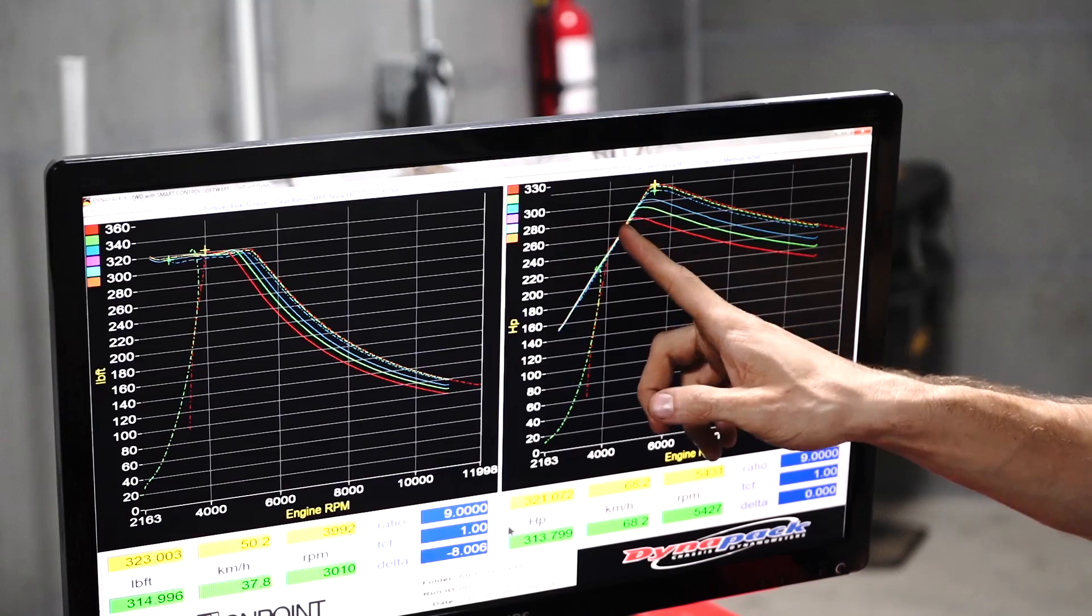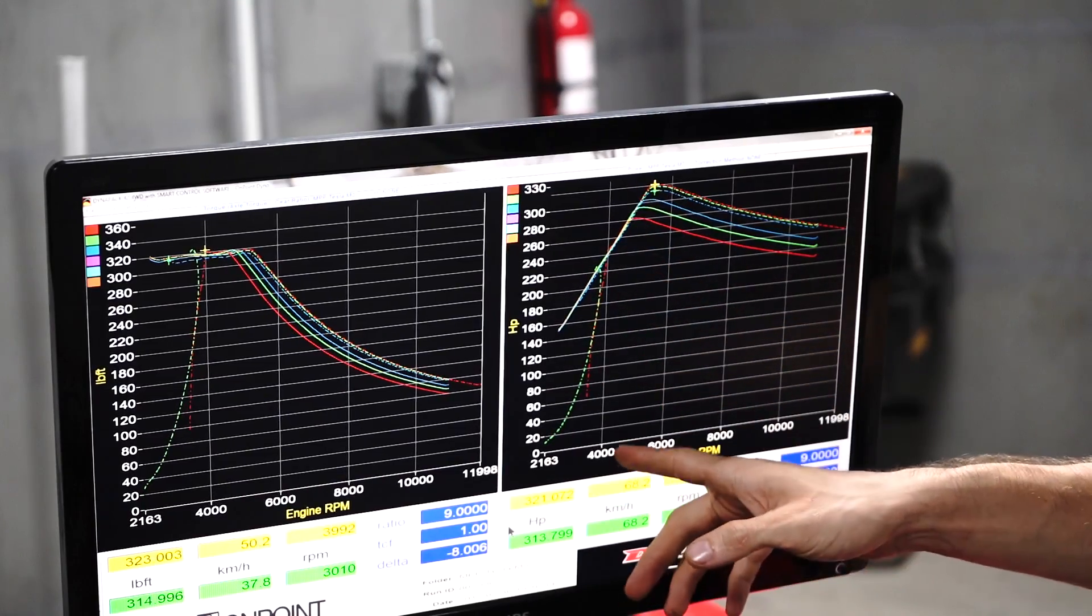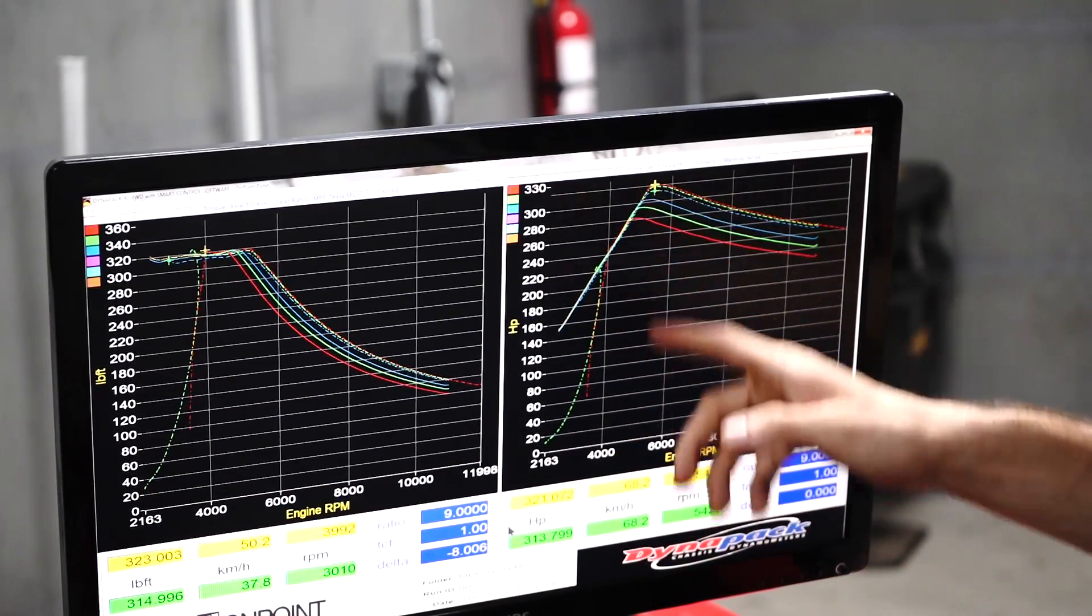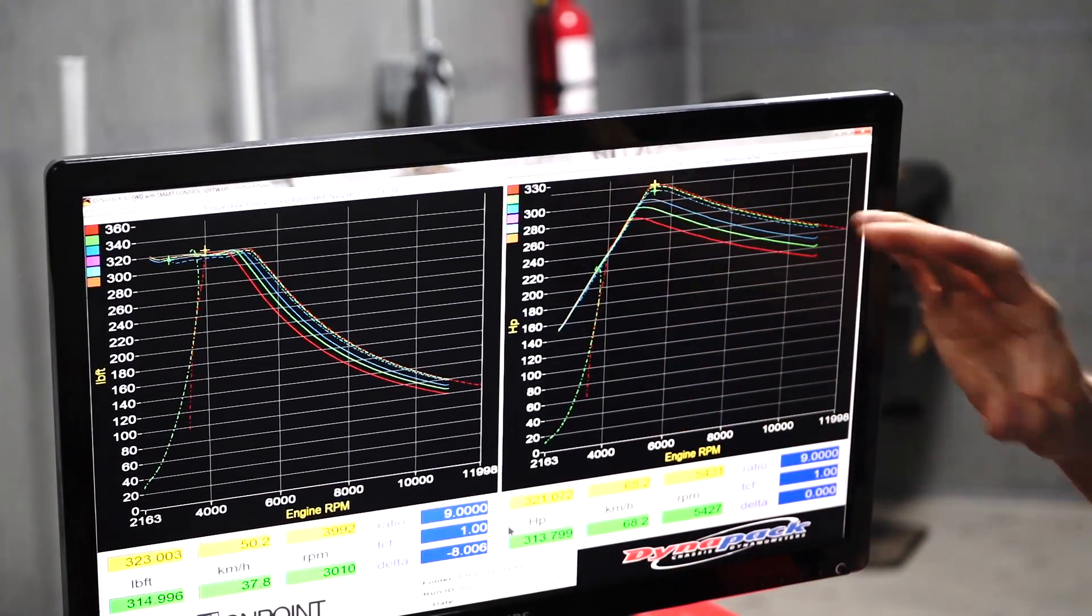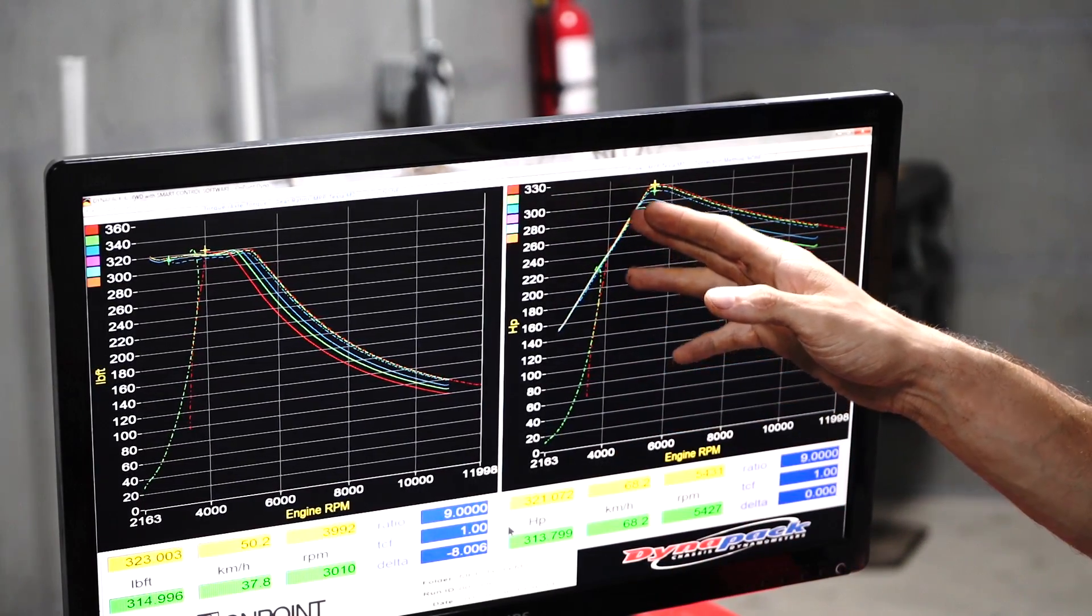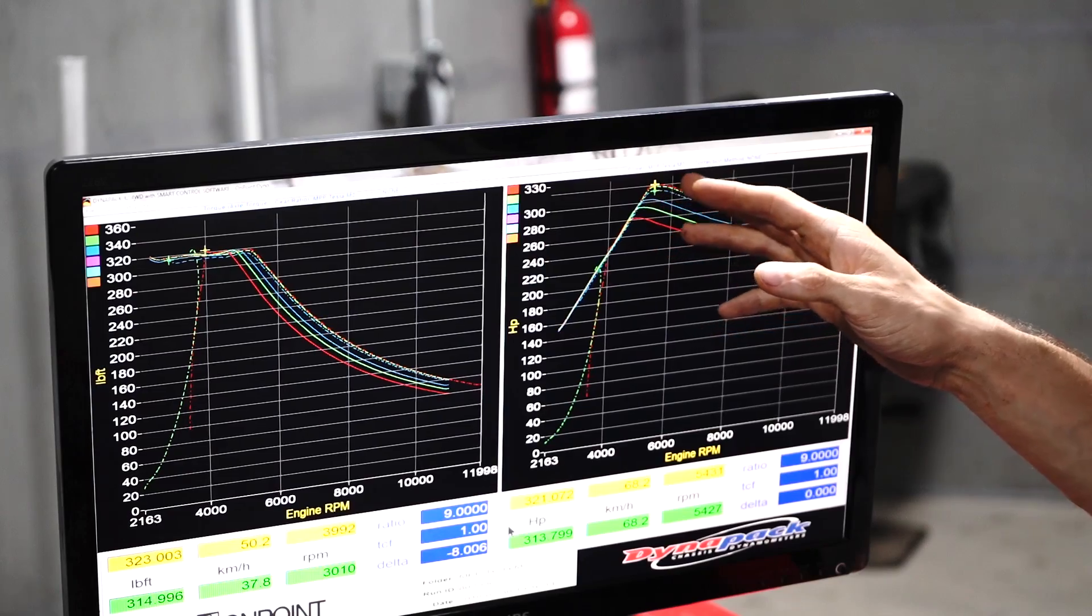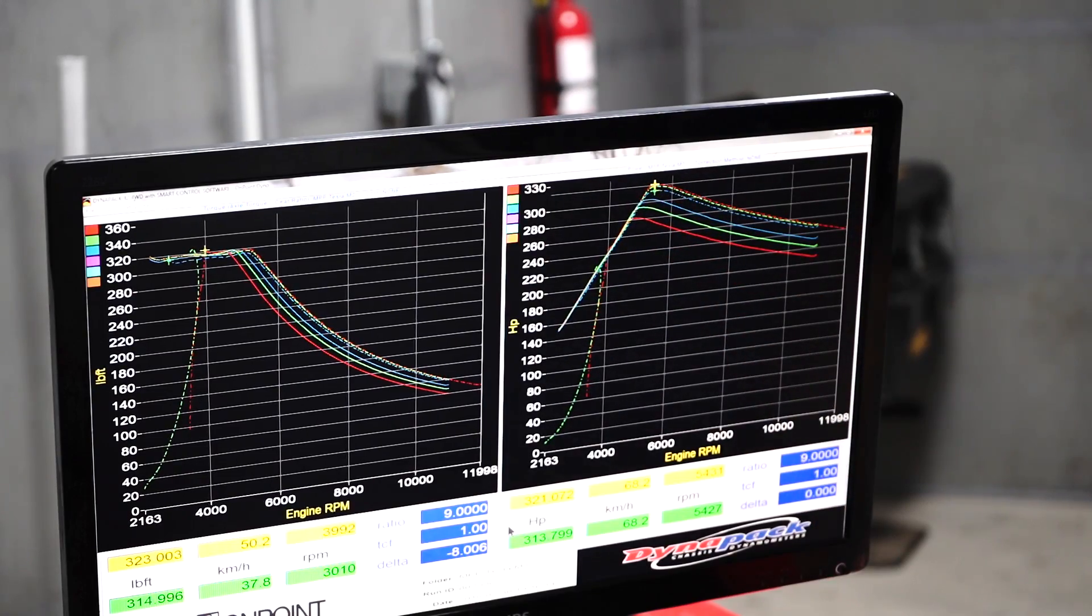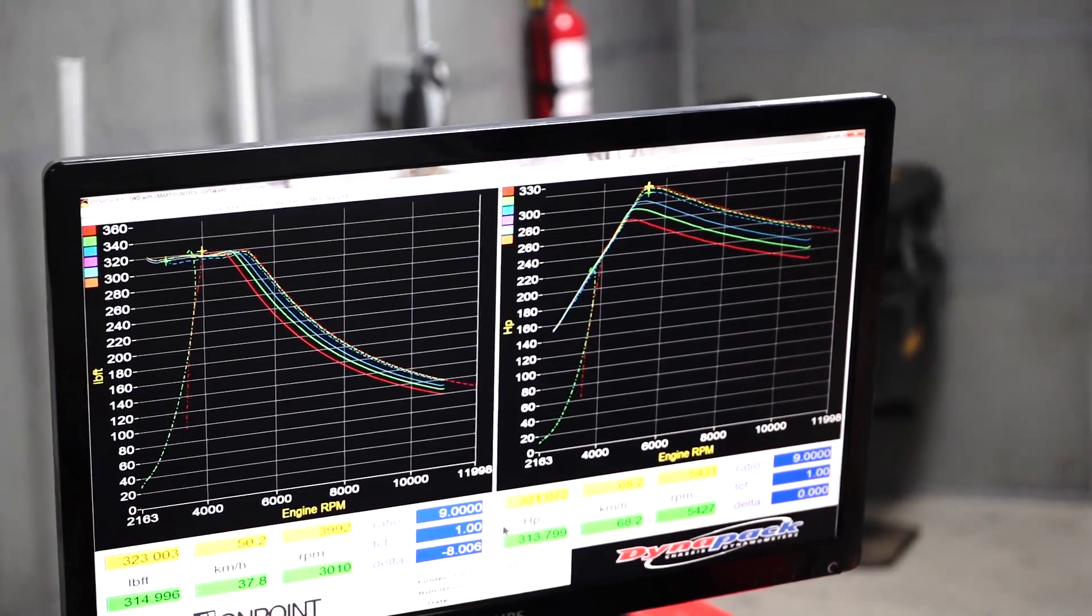And then from that speed, which we have to figure out exactly, but it's about 50 or 60 kilometers an hour. From that speed, there's a noticeable reduction in power the lower the battery is.